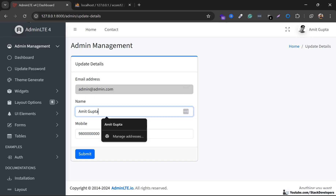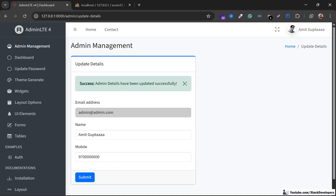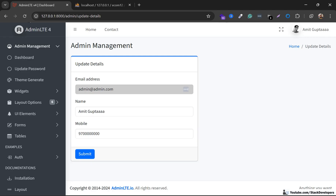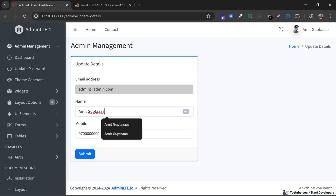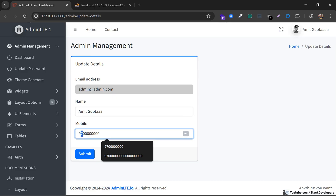So now we are going to try updating the admin details. I'm going to try updating the name as well as the mobile and click submit — yes, we are able to update. You can see that we finally able to update the name as well as the mobile for the admin.